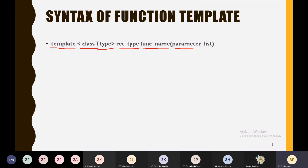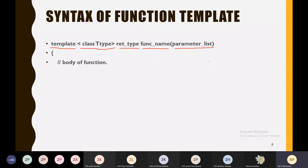Then open the curly brackets and you have to mention the body of the function — that is, what the function will do, that code you have to write inside this function.